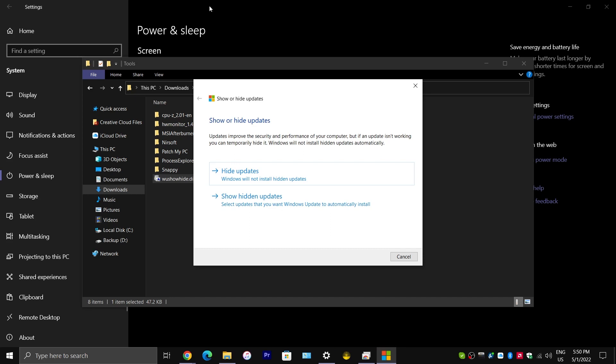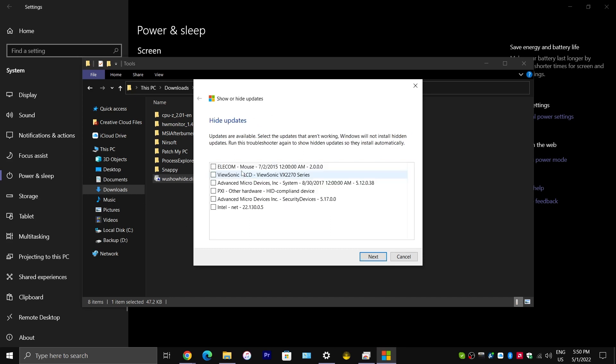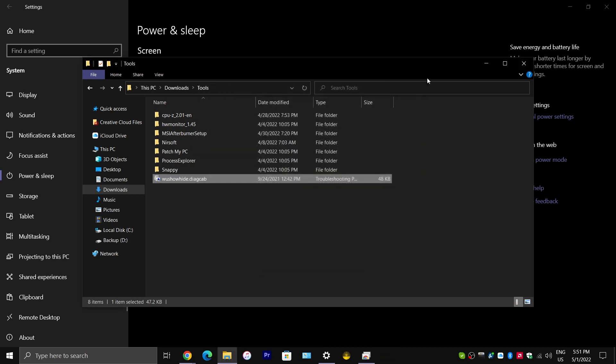And, it allows you to hide the update that you don't want Microsoft installing onto your system. So, you would just scan for updates, check for updates. And, then, you would click on Hide Updates. And, the driver update coming from Microsoft through Windows Updates would show up right here. You would just put a check mark next to it and click Next. And, it will hide the updates so that Microsoft will no longer force that update onto your system.